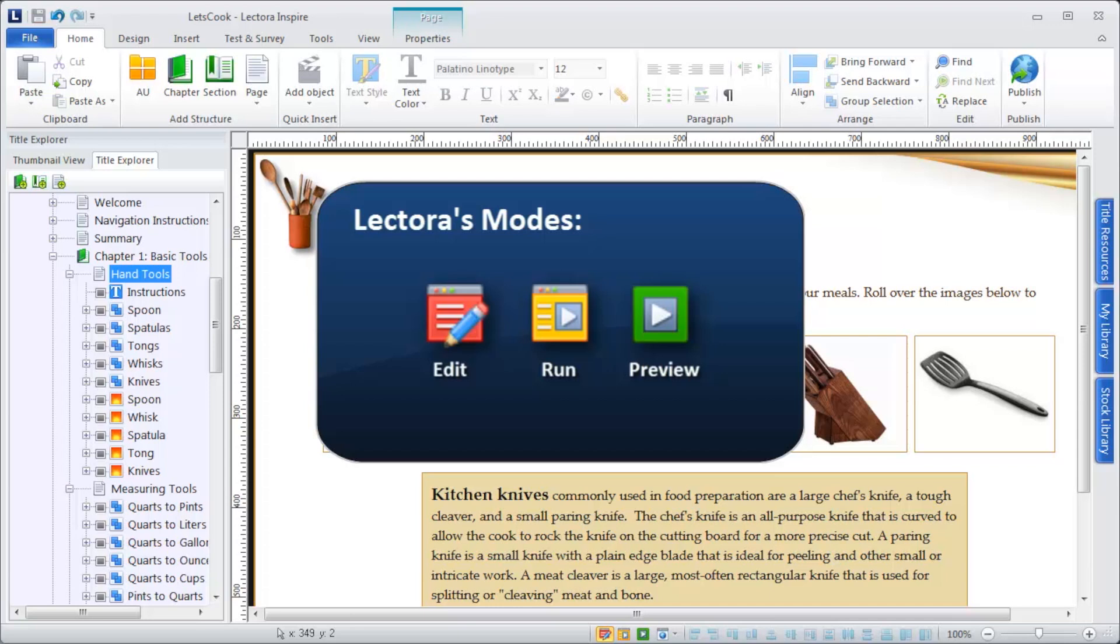Edit Mode is Lectora's default mode. This is the mode you use when actively developing your course.